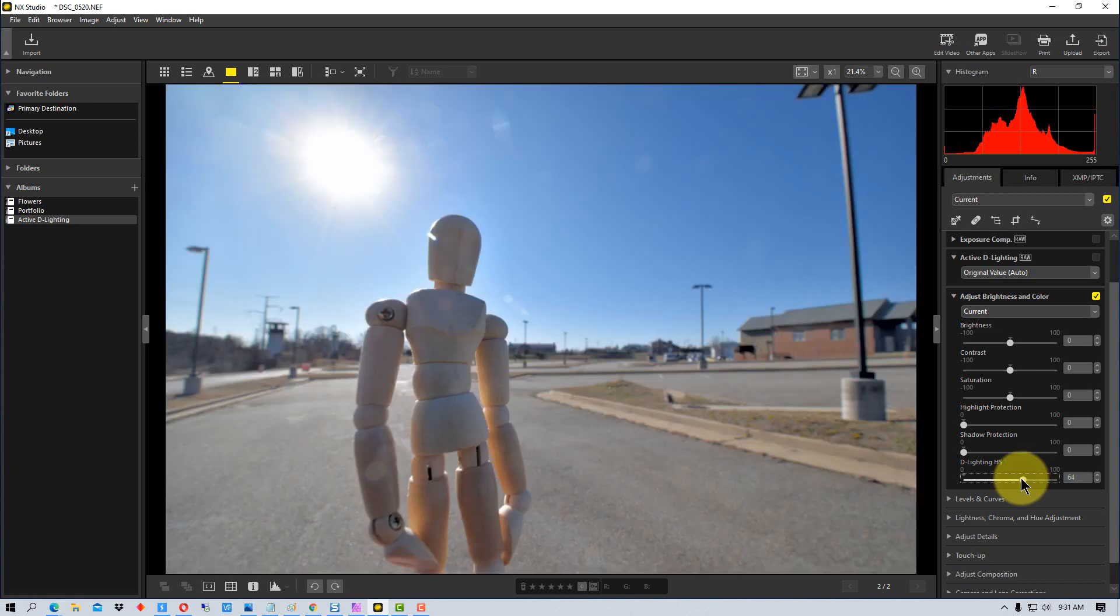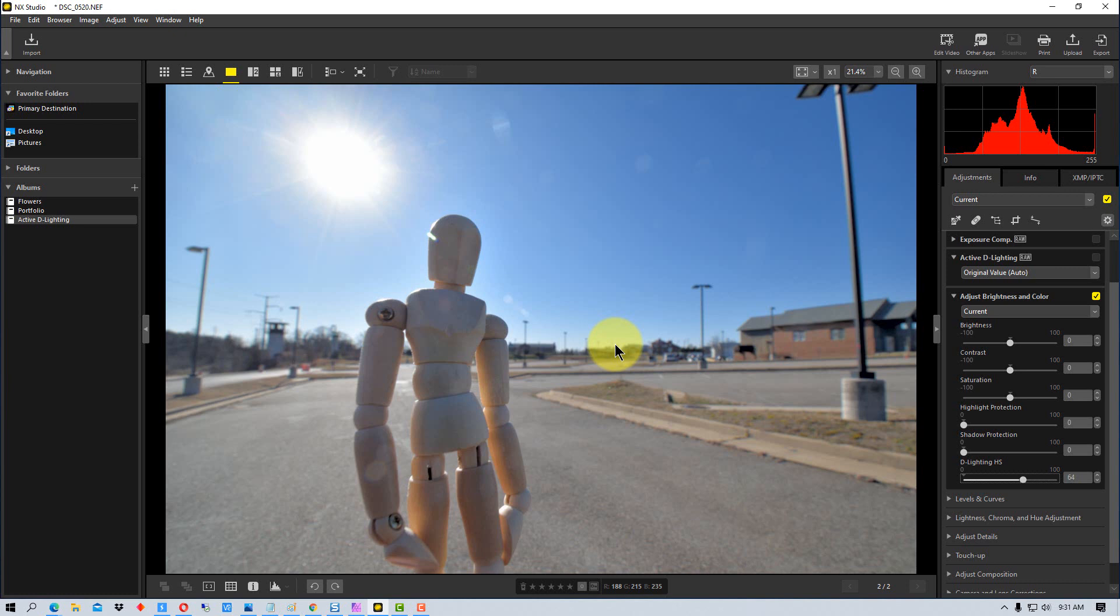Whereas when we work down here it works with both, and so it actually adjusts contrast because you're doing that as well. So it affects the contrast and the brightness of the shadow and the highlight when you're doing that.